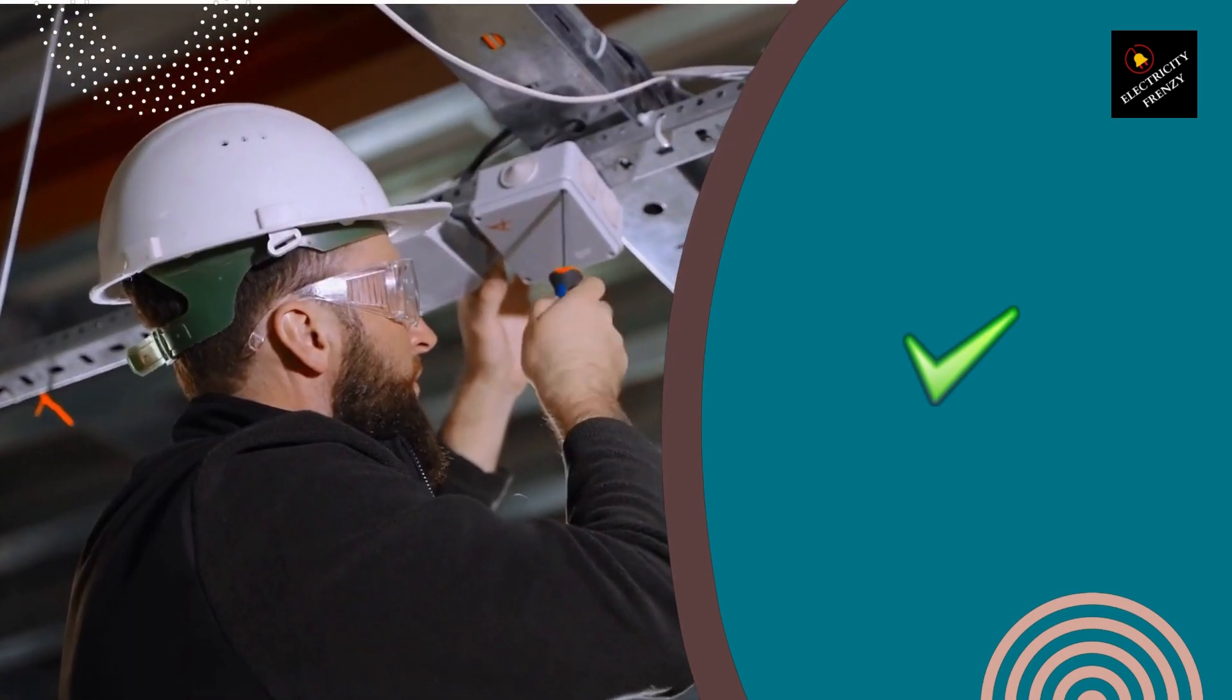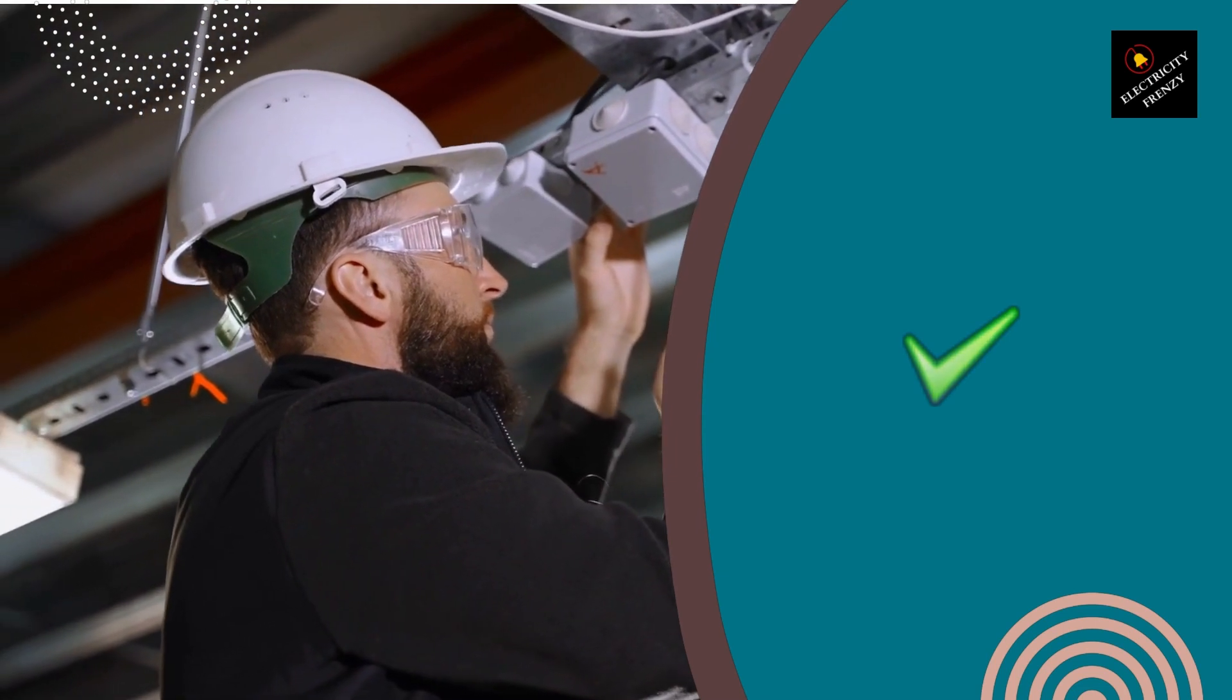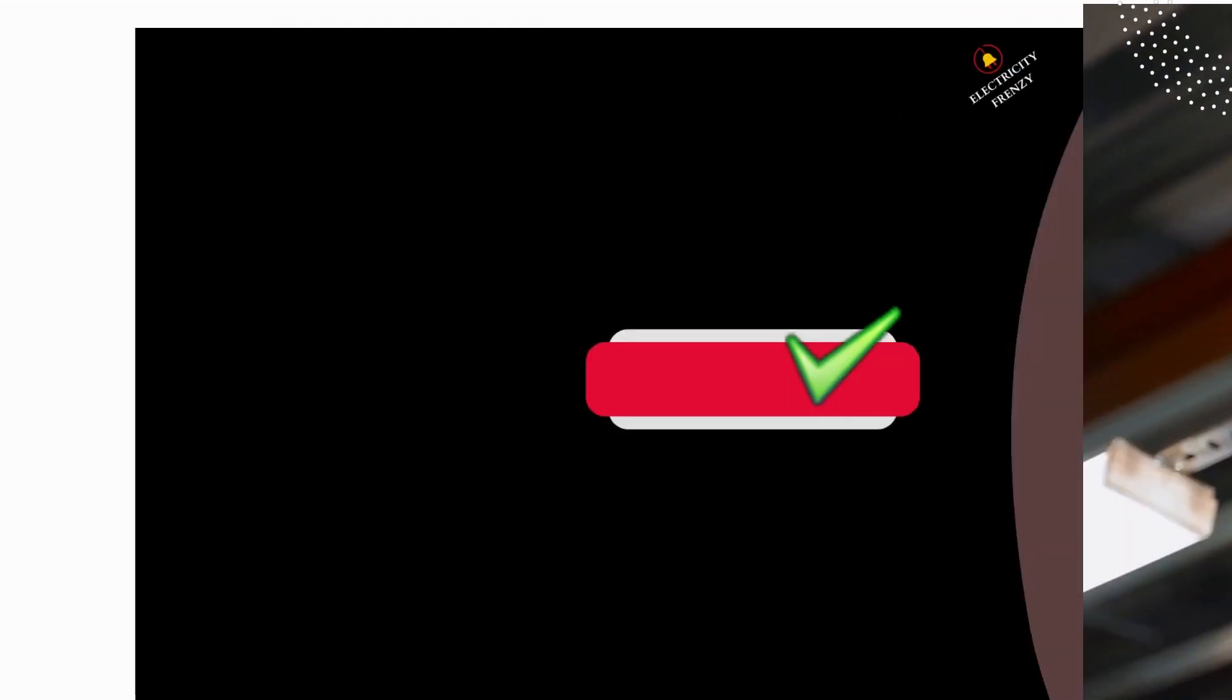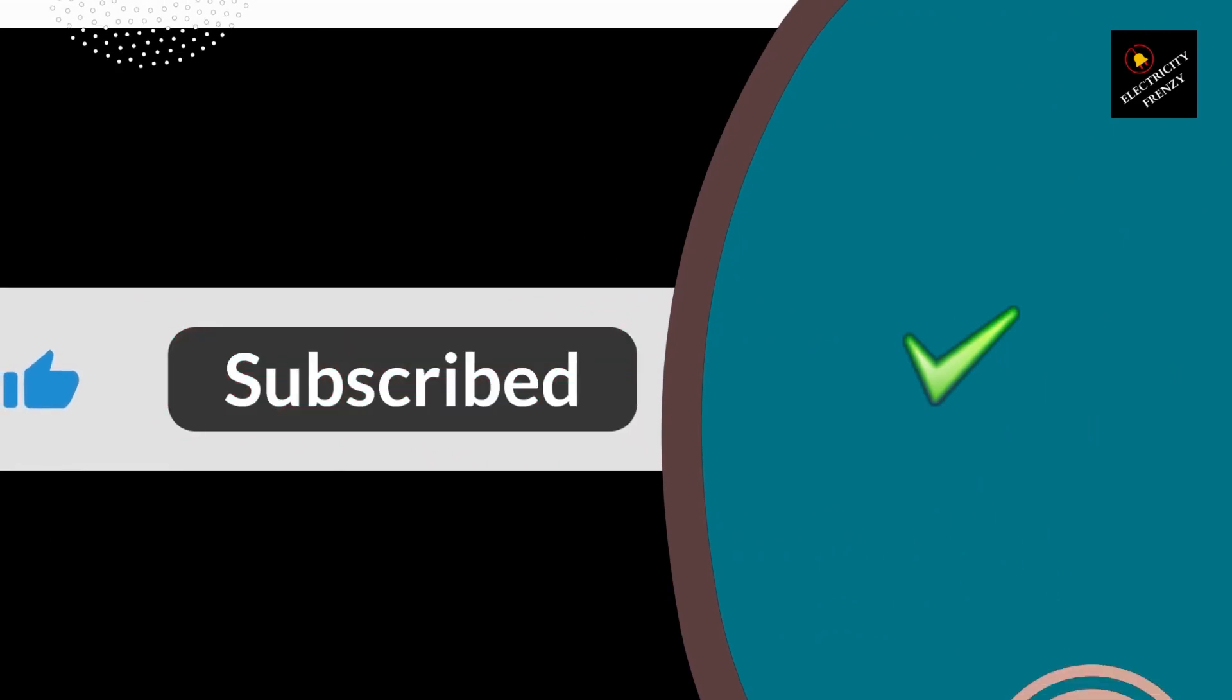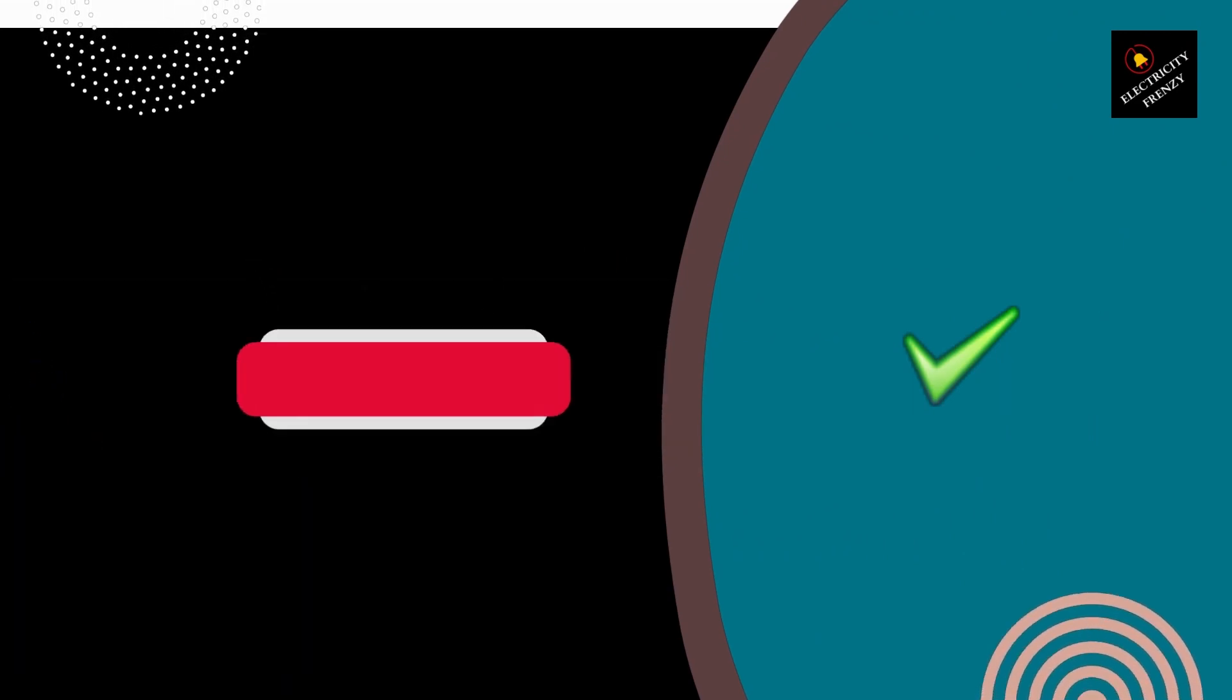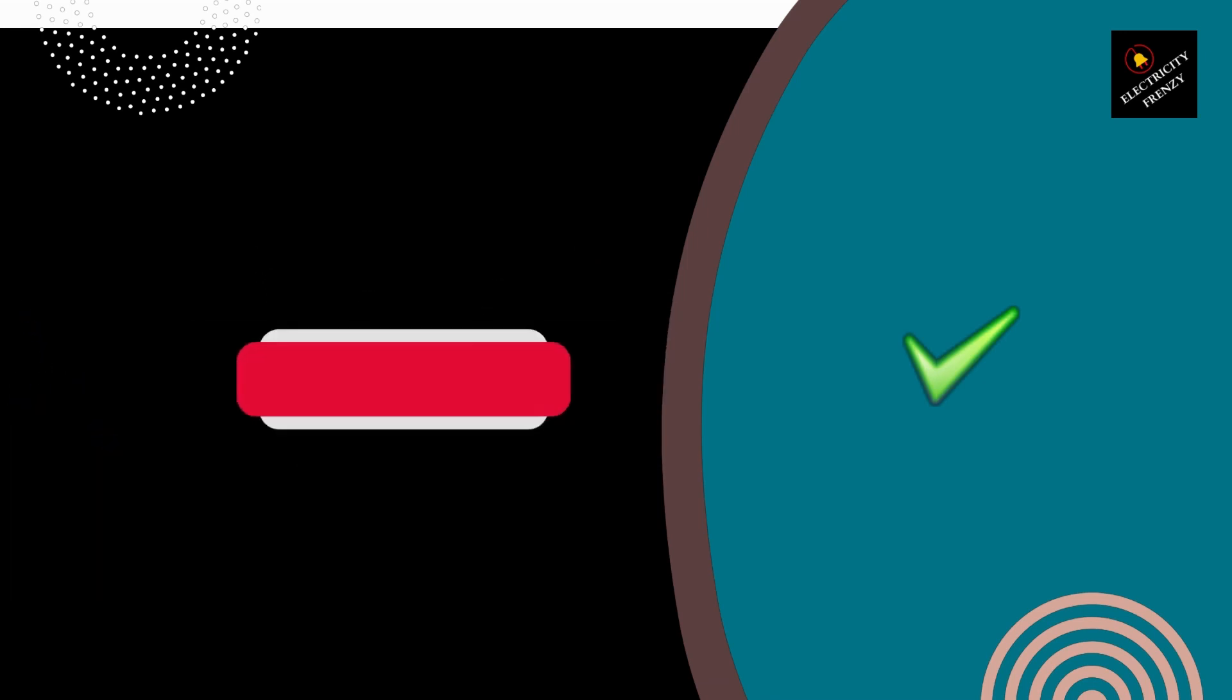In conclusion, while you don't necessarily have to make a dedicated circuit for your air fryer, it's definitely something to consider if you use your air fryer frequently or if you have other appliances that draw a lot of power. Not only will it improve the performance of your air fryer, but it will also ensure that you don't have to worry about tripping a circuit breaker.